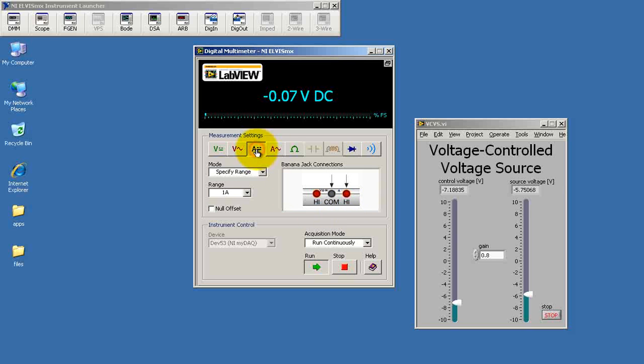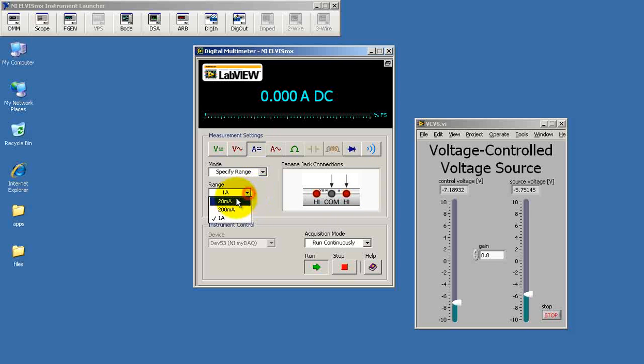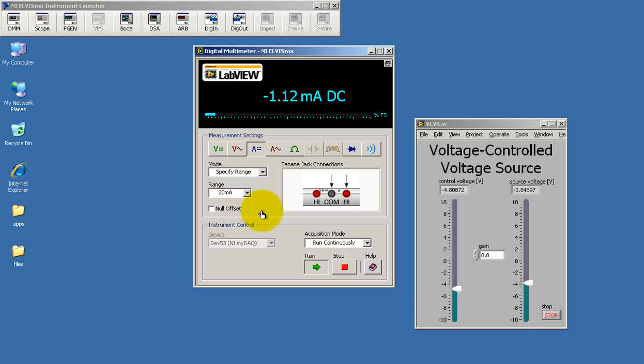All right, I've disconnected the DMM probes back at MIDAC. I've then switched those to the orientation for the ammeter. And at this point, we are effectively applying a short circuit between A and B. And the short circuit current for this demonstration circuit is minus 0.74 milliamps.